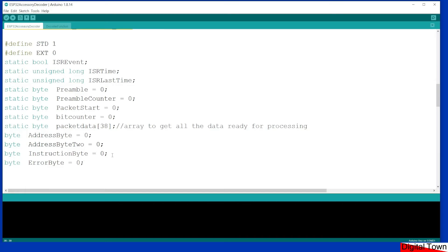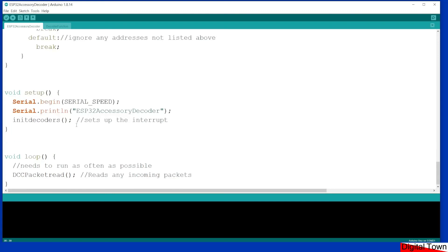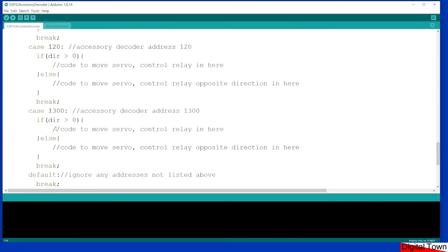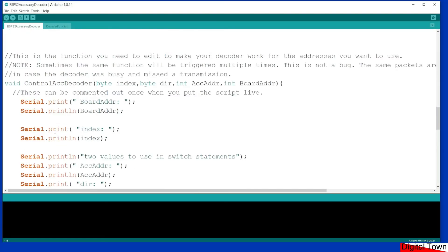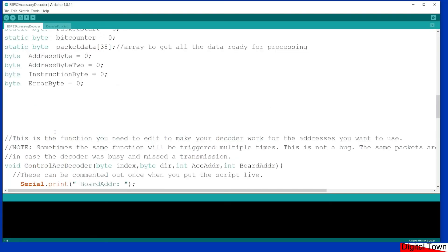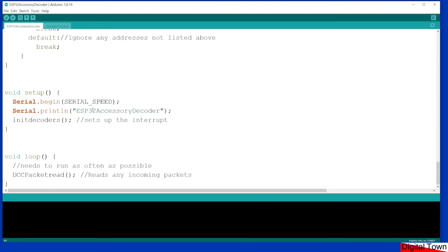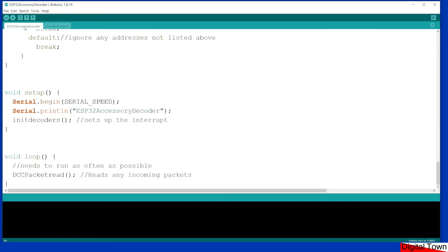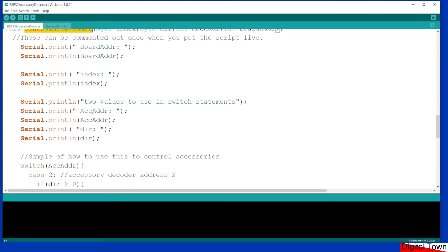Now in your setup, all you do is you call initiate decoders. And then in the main loop you've got this function DCC packet read, and this basically deals with the packets of data as they come in. And then the only function that you need to worry about, that is the only function on this script, is this one: control accessory decoder. And this gets called by some of the stuff on the other page. You don't need to worry about how it happens, but the important thing is it does.